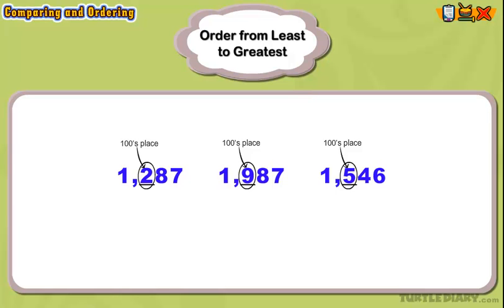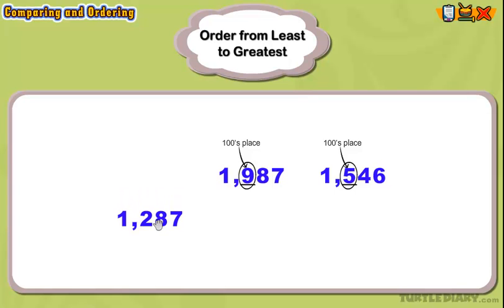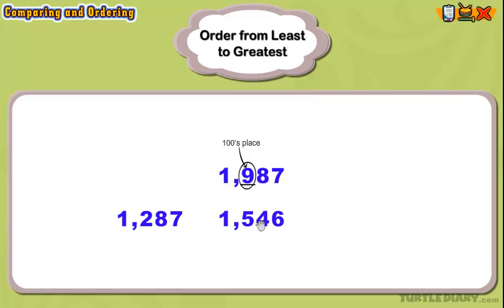Now we can begin to order these numbers from least to greatest. We will order the number that has the smallest digit in the hundreds place first, because we are ordering these numbers from least to greatest. We will write this number in the first blank space. If we look at the two remaining numbers, 1,546 is the next smallest number, so we'll write the numbers in order.